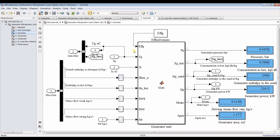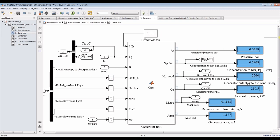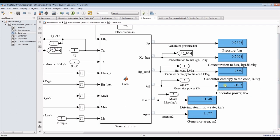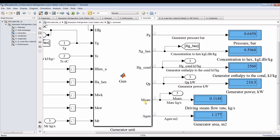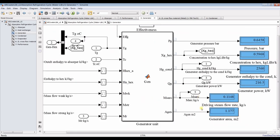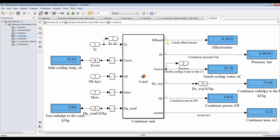For the generator, we have pressure and we can get the thermal power for the generator and mass flow rate of steam for the absorption refrigeration cycle. This is your driving steam mass flow rate, and this is the area for the condenser.